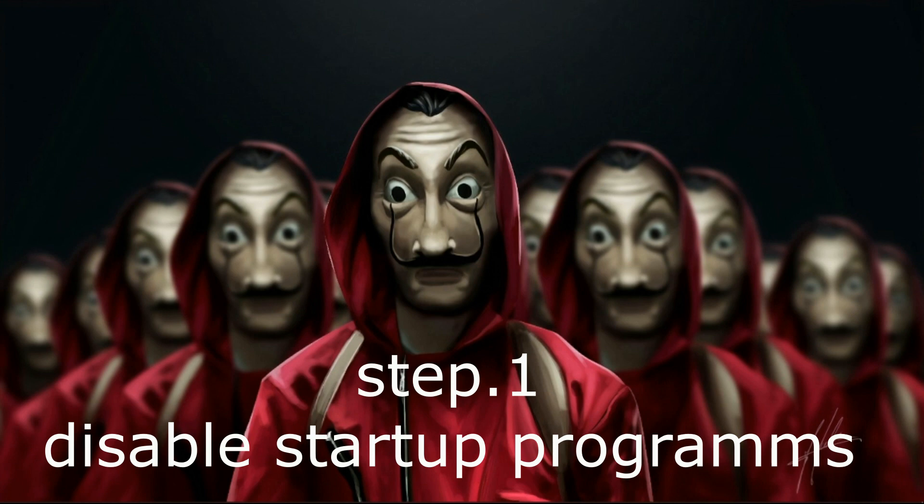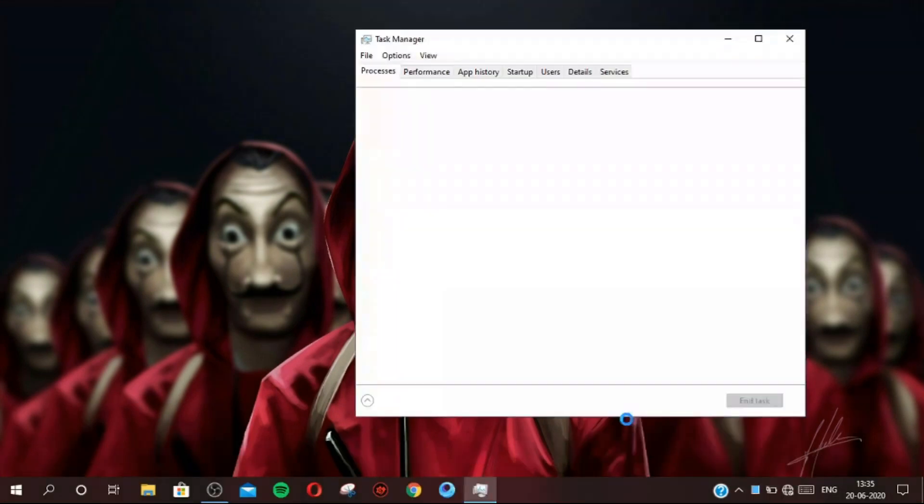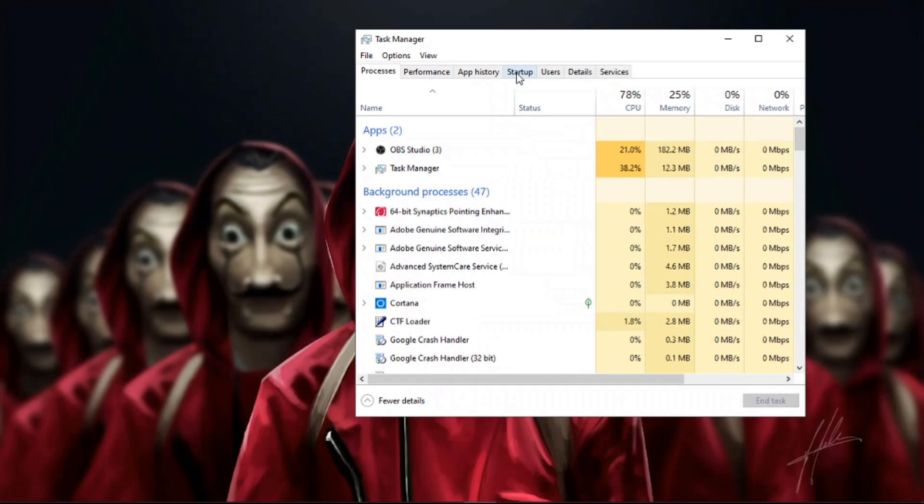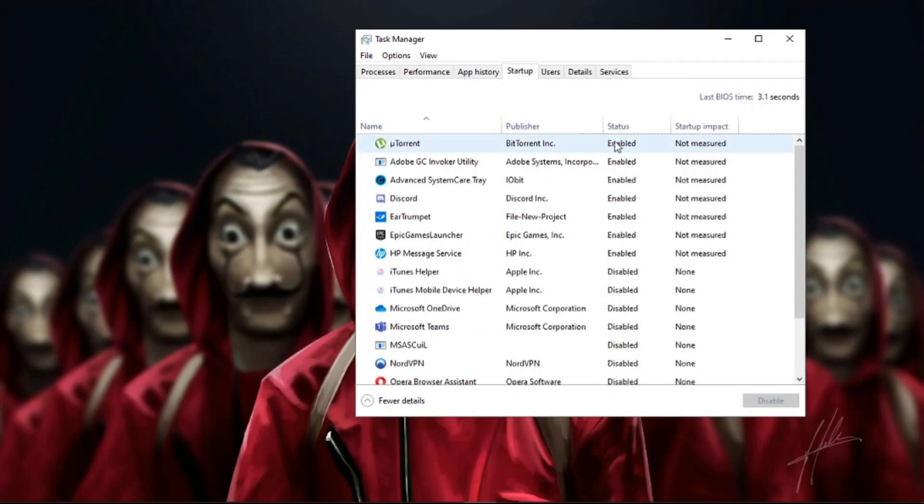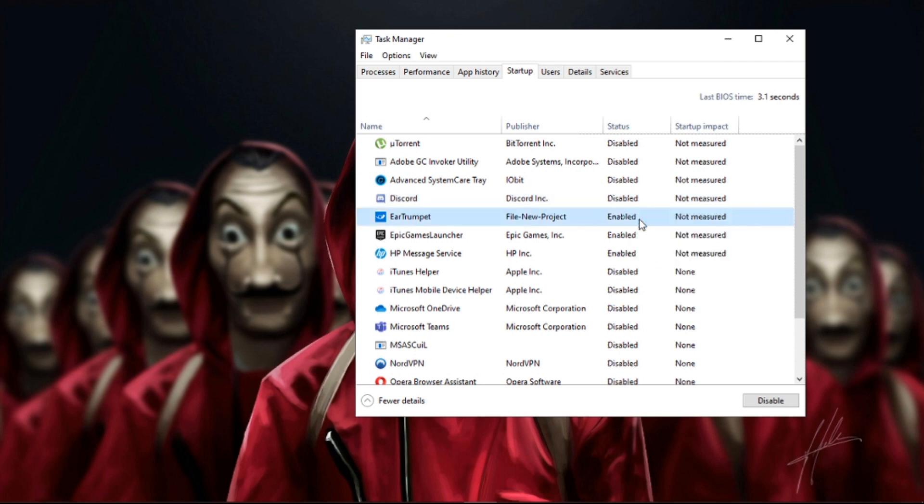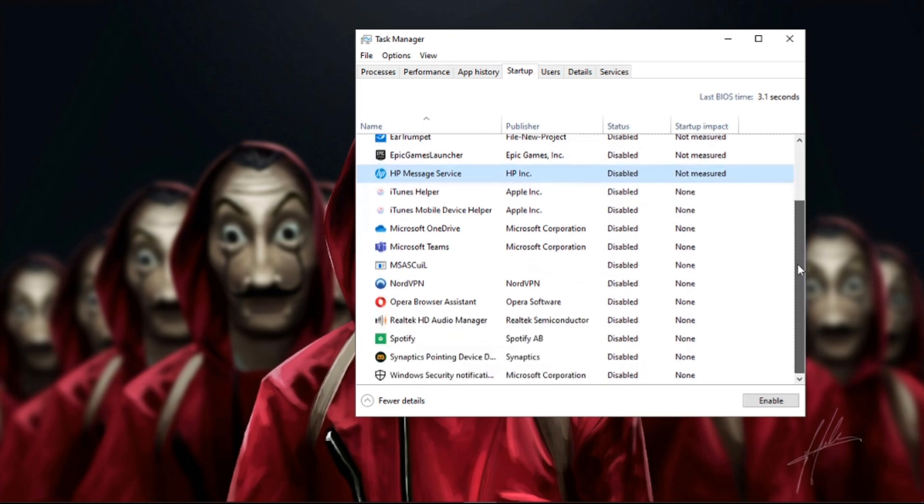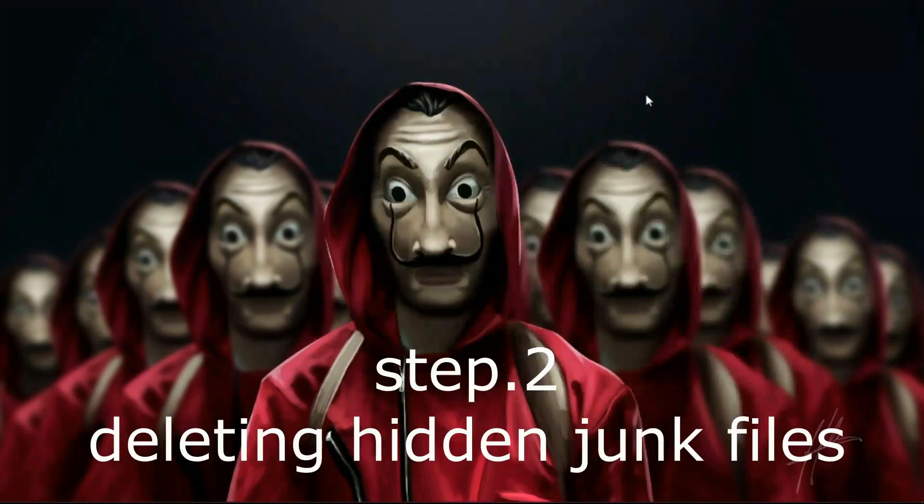Step 1: Disable startup programs. First, open Task Manager and then go to Startup and disable all unnecessary programs by right-clicking and then hit disable. If you don't know what are unnecessary programs, just leave it.